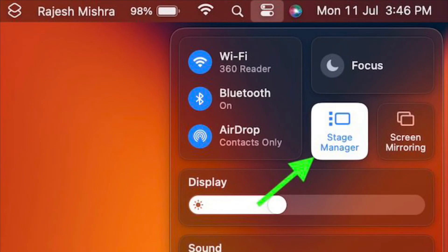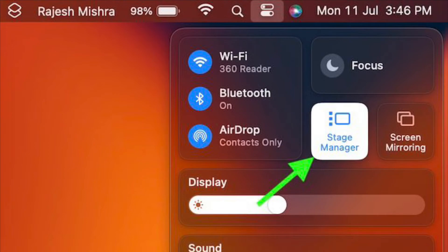First and foremost, make sure that Stage Manager is already enabled on your Mac. If it's not enabled, click on the Control Center icon in the top right corner of the screen and then hit the Stage Manager icon to activate it.